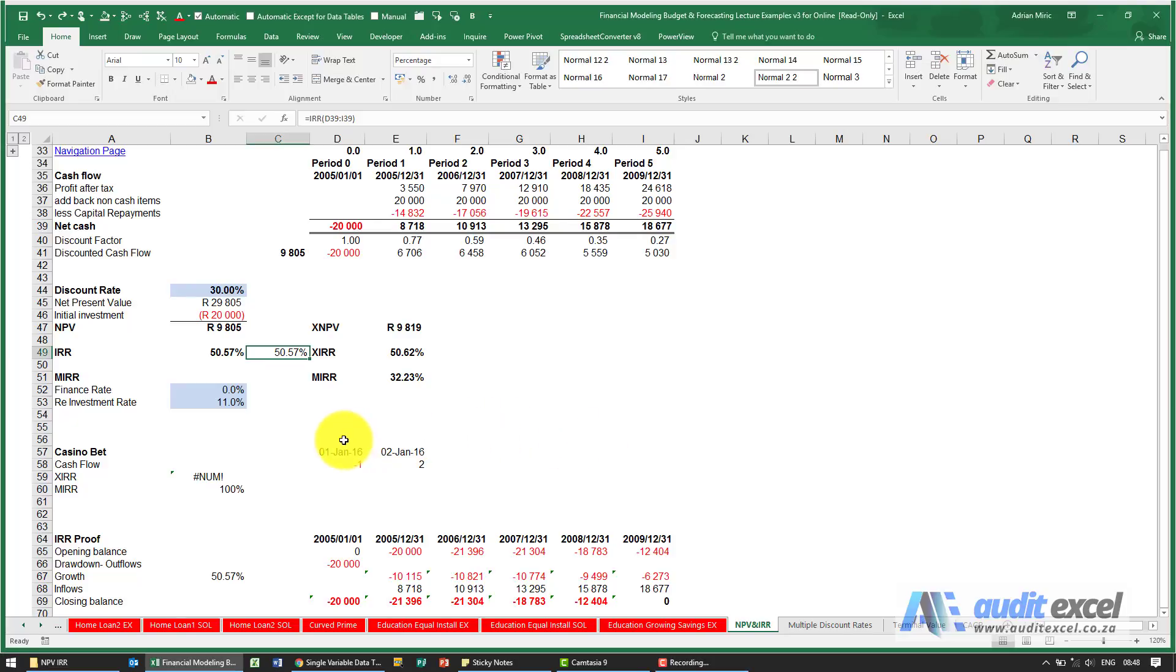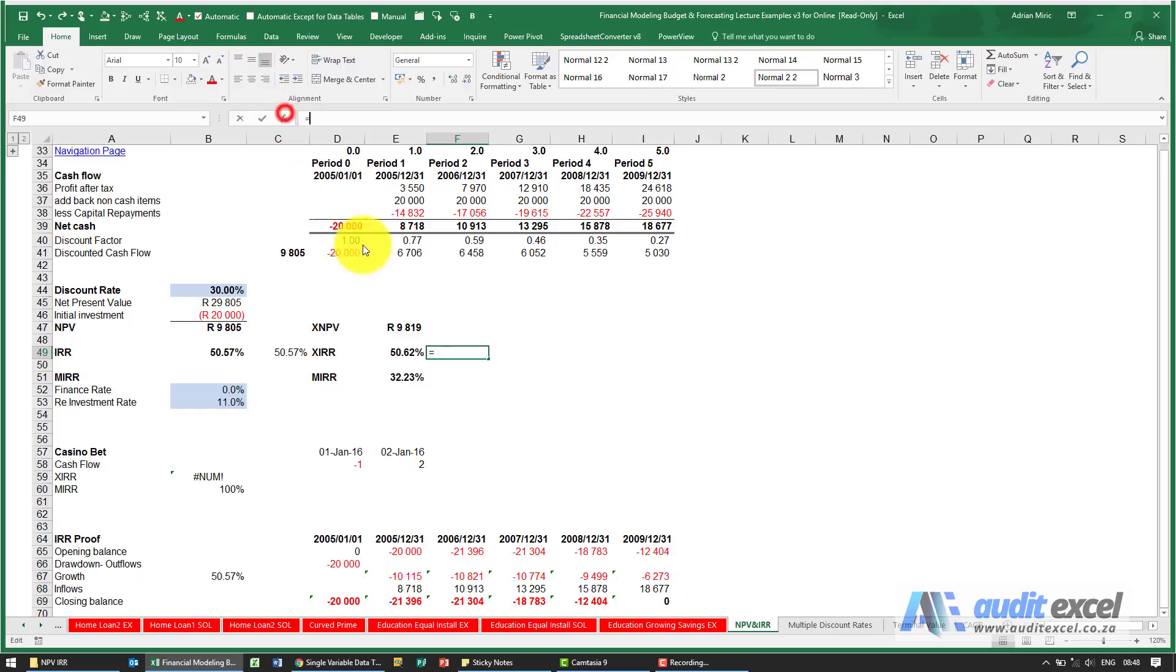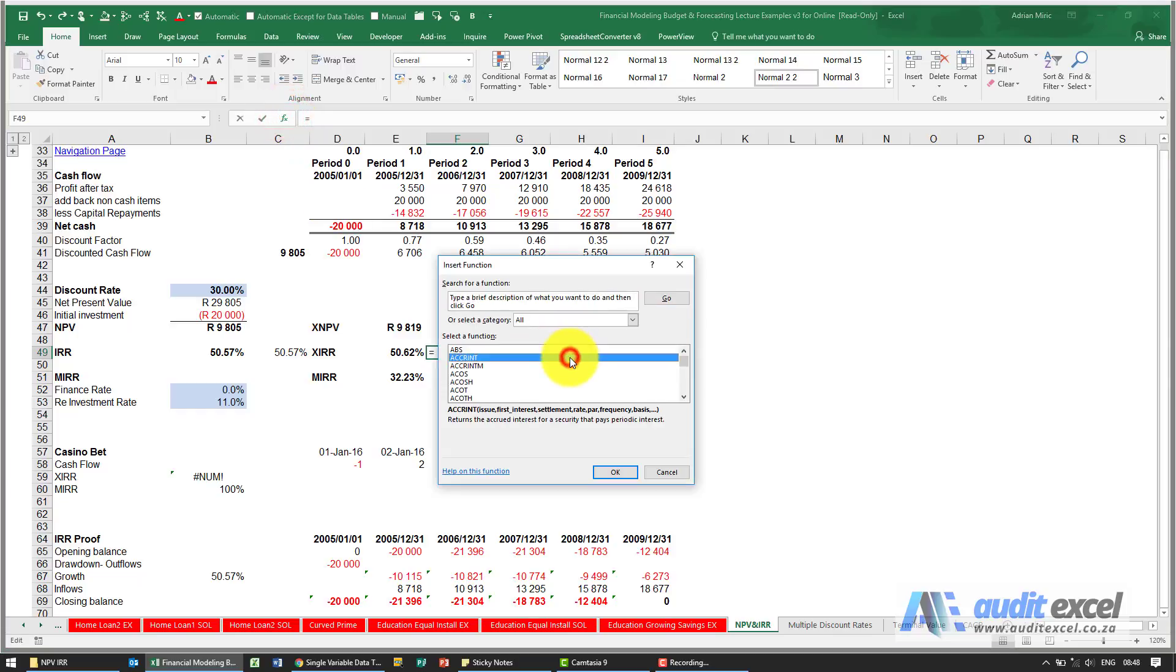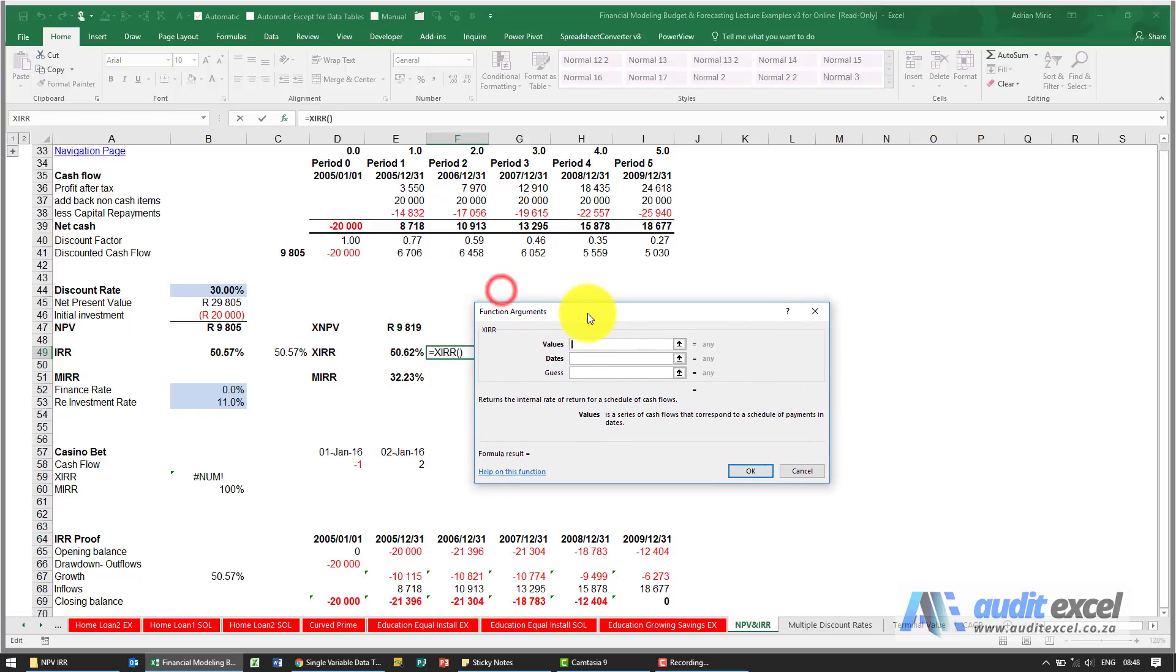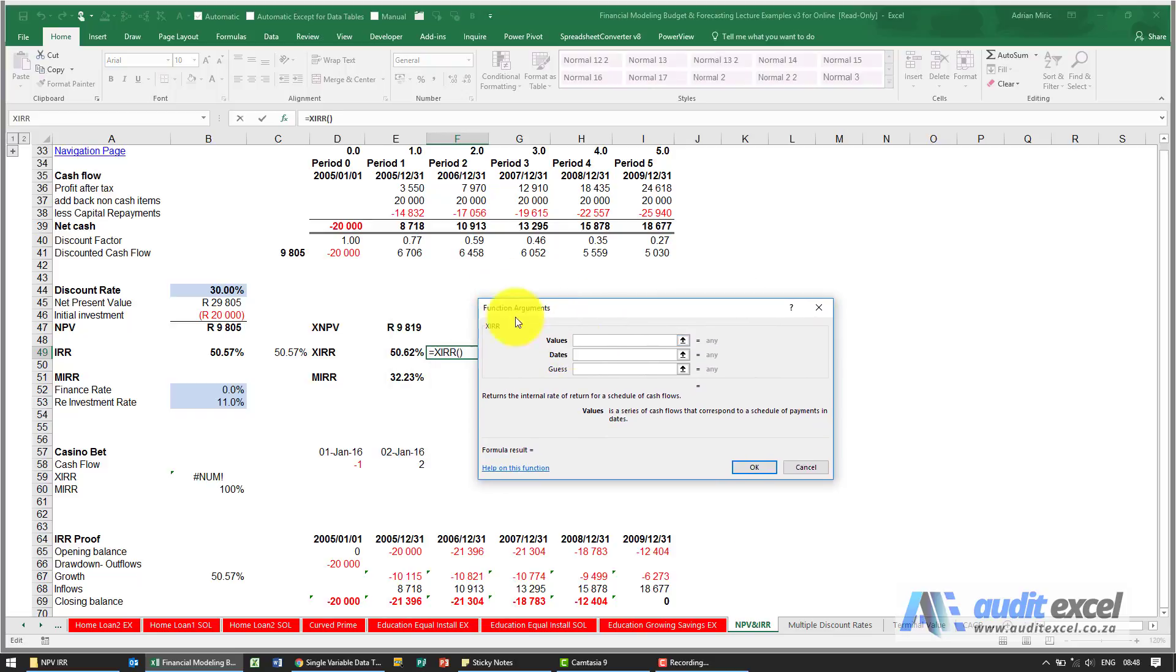Similar to NPV, there's also an XIRR function in Excel which we think is slightly better. So you'll see if we go and search for it, it's XIRR and the only difference here is it asks for the value.